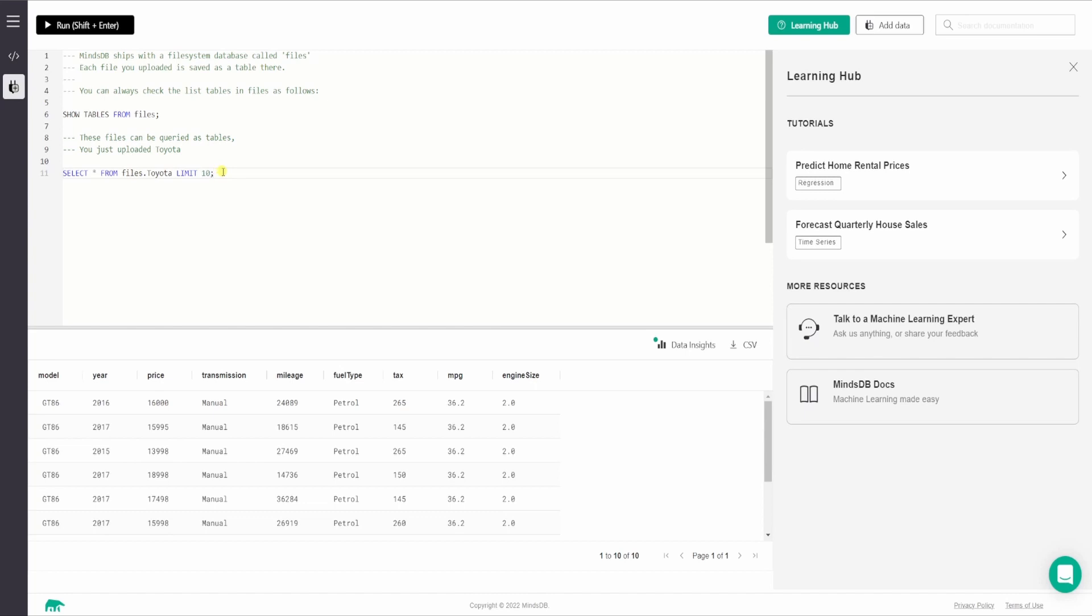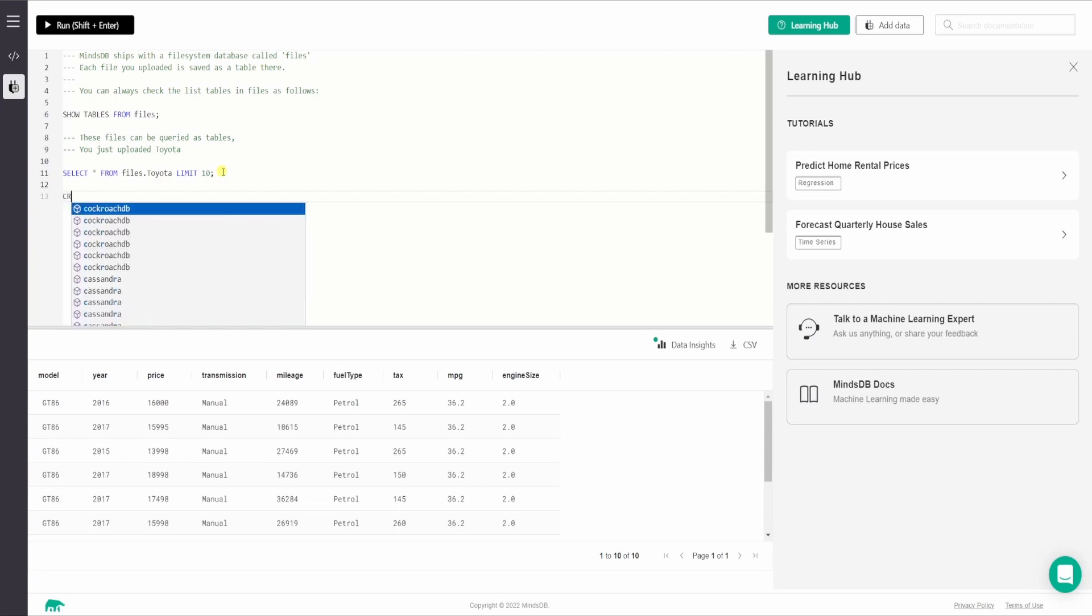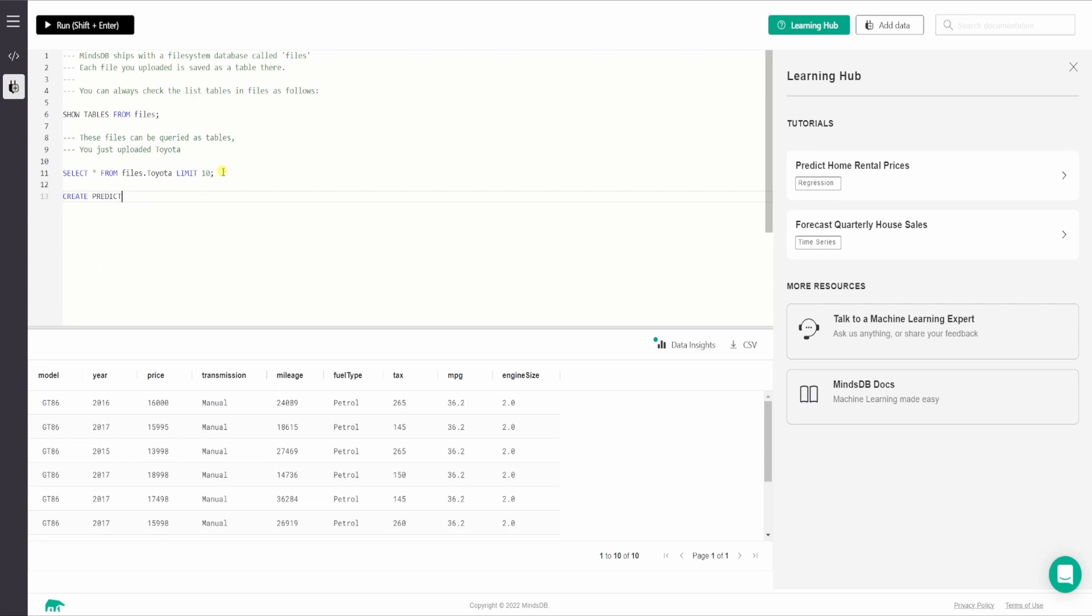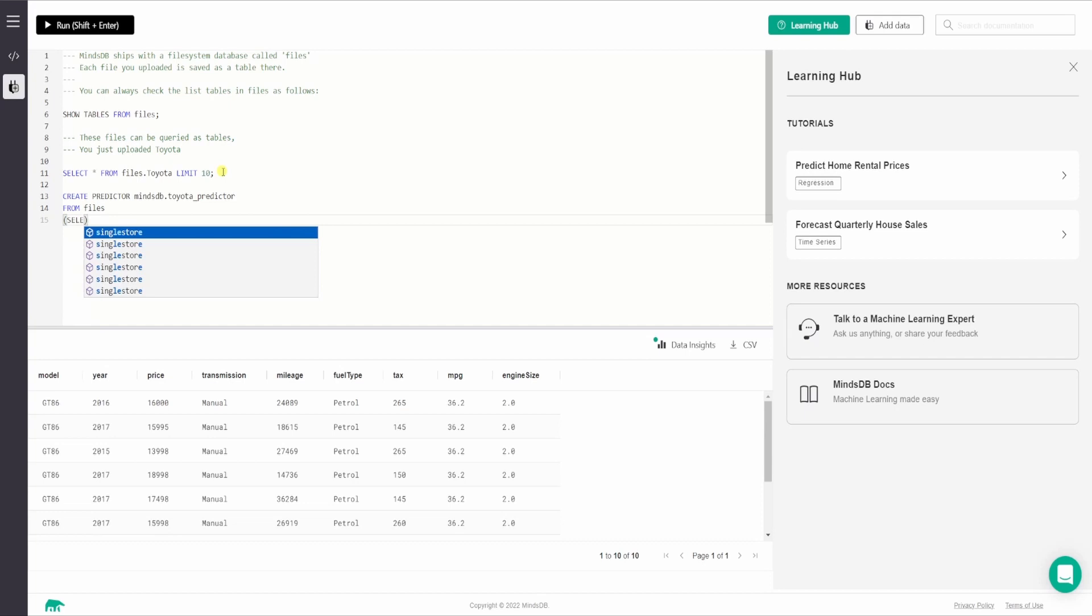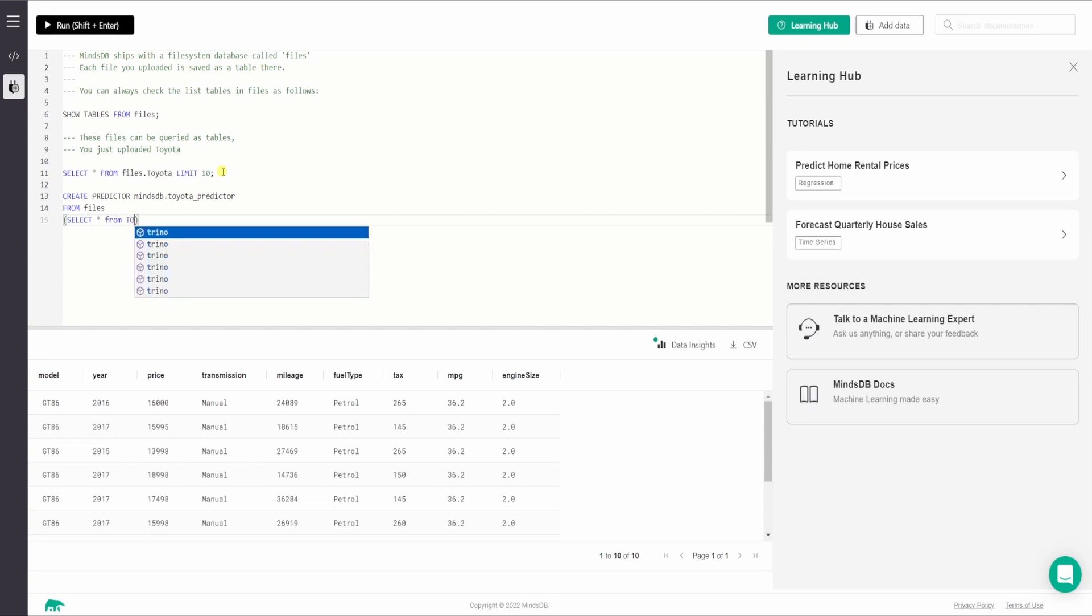The next thing we want to do is create a predictor model. So MindsDB provides create predictor statement that we can use to create and train a predictor model. So the statement looks something like this create predictor followed by MindsDB dot name of the predictor. I will say Toyota_predictor then from database name of the table. So it will be from files.